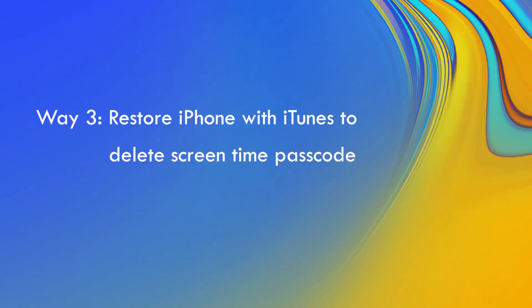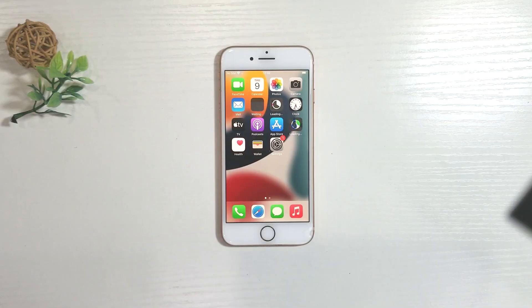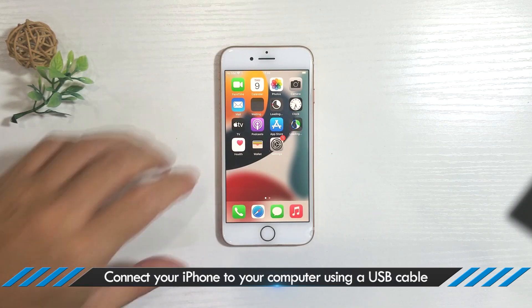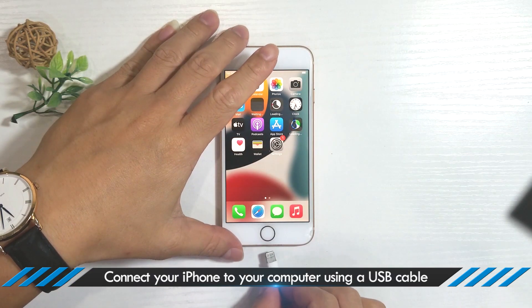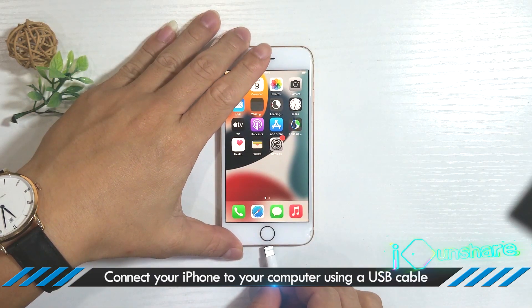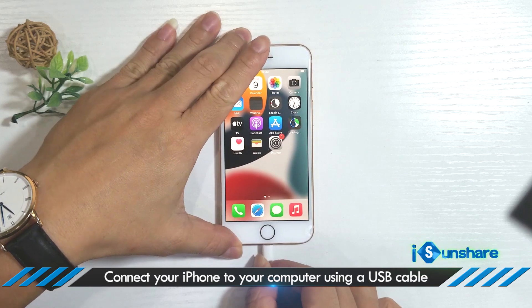Way 3: Restore iPhone with iTunes to delete screen time passcode. Connect your iPhone to your computer using a USB cable.